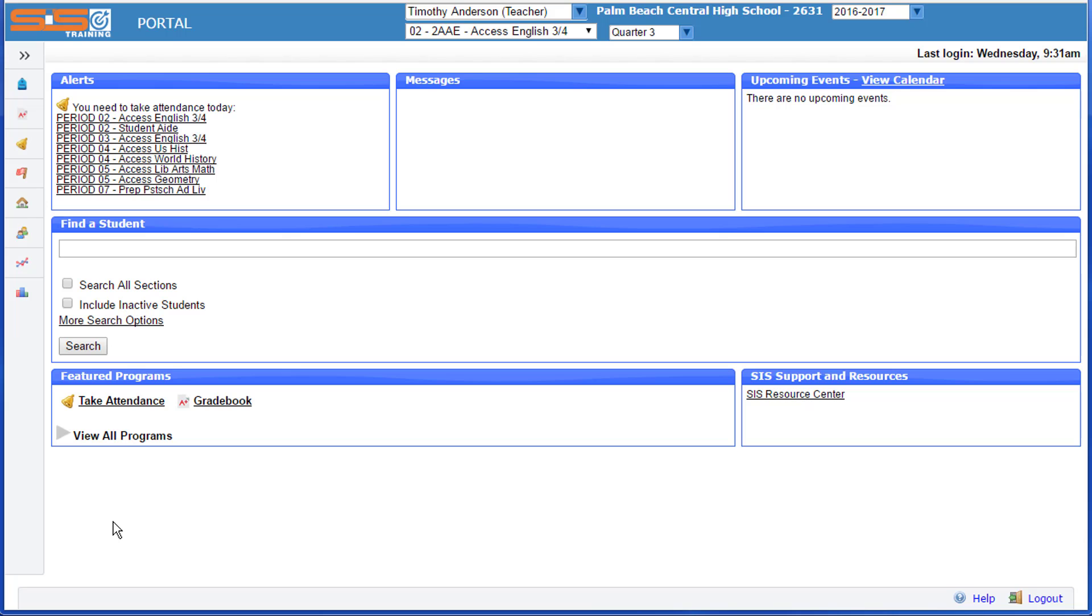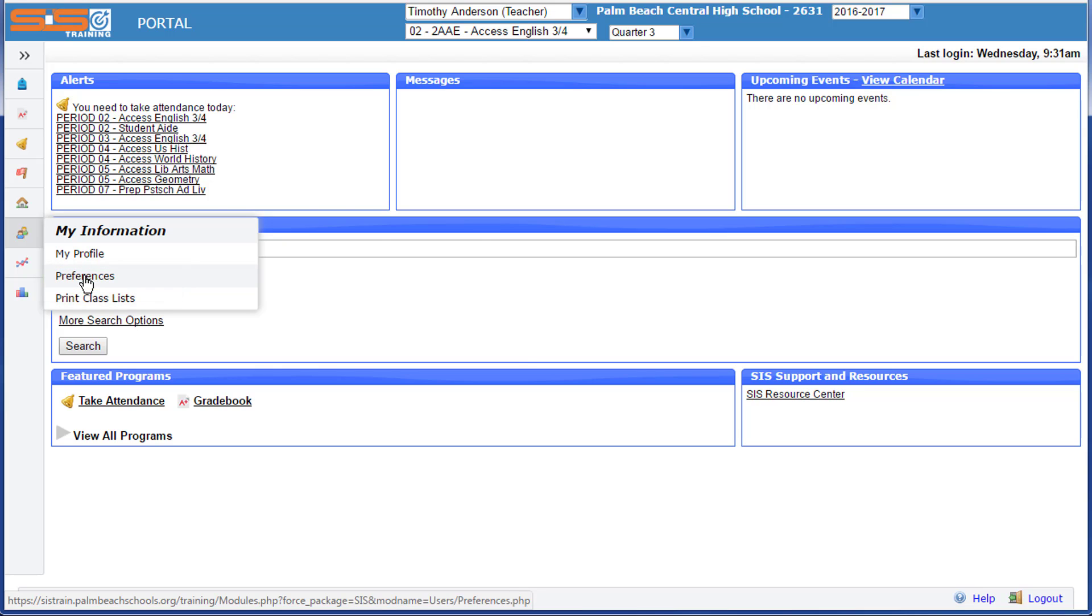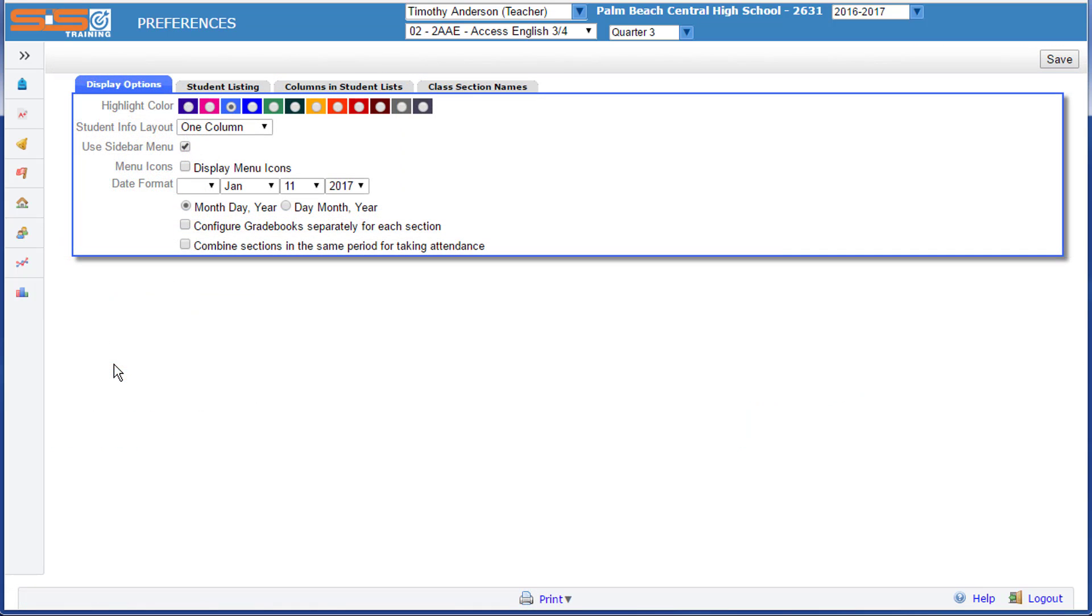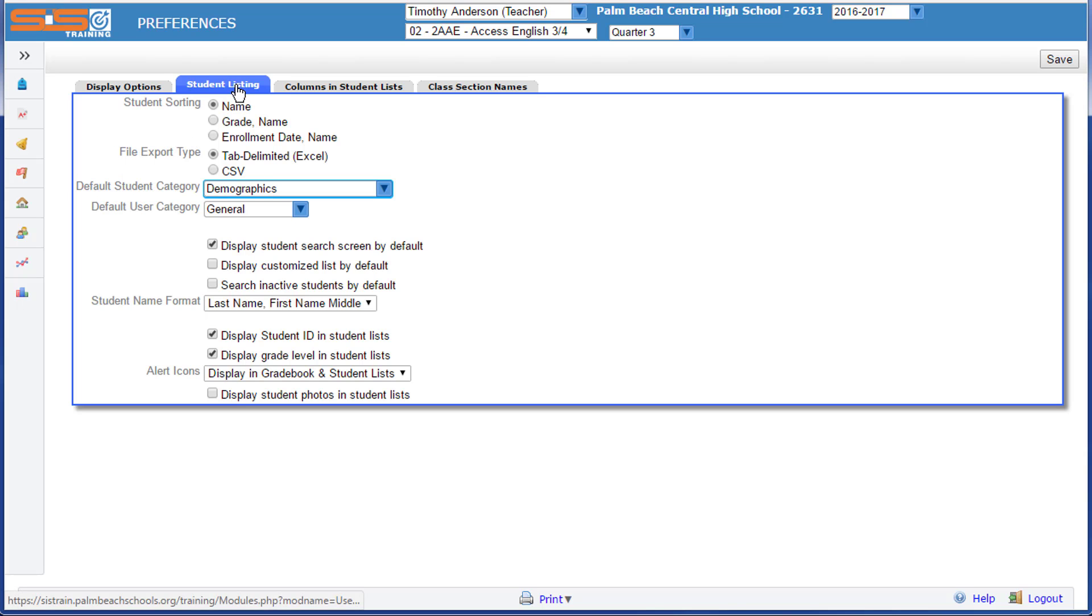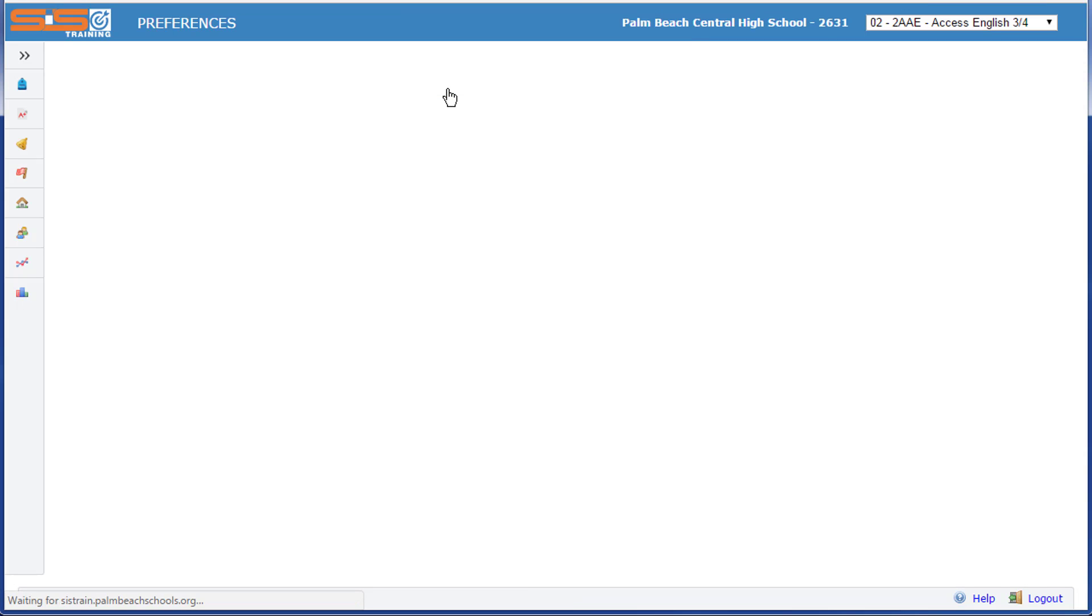Your personal preferences on how the SIS interacts with you and displays information can be found from the My Information Preferences section in the left-side menu. Much of these settings have to do with how information is presented in the different windows and different views that you have within the SIS.